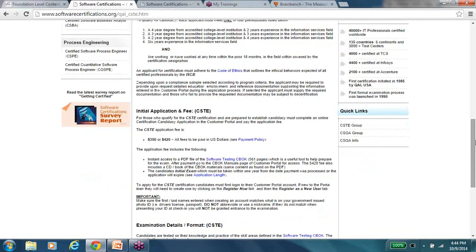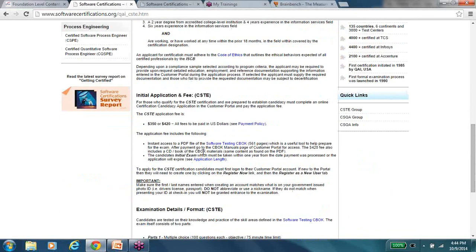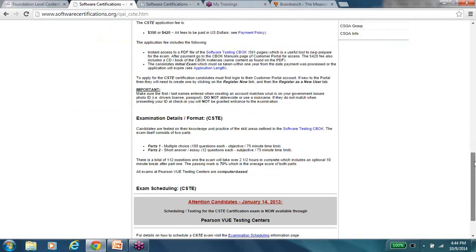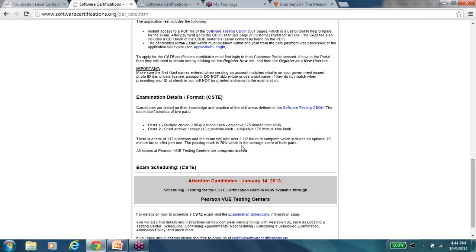But then these are the kind of framework that the QAI sets about who is applicable to appear for this exam. The fee structure, again, for the latest fees and everything, please check out softwarecertifications.org and then look for the CSTE. Now, the format of the examination is interesting here. It is a multiple-choice plus essay writing sort of a situation. There are 100 questions in the multiple-choice section, and it is for 75 minutes. The entire duration of this certification program or the evaluation examination is two and a half hours, and the pass percentage, minimum pass percentage that you need is 70%.